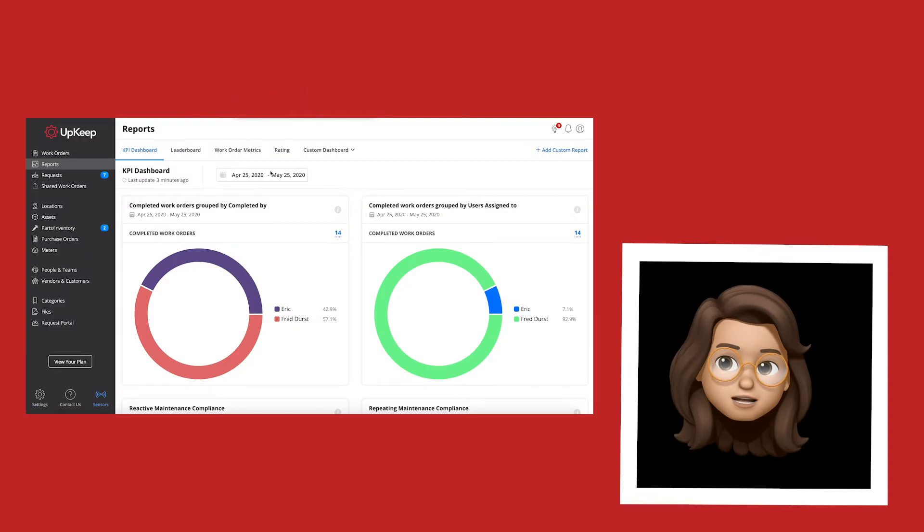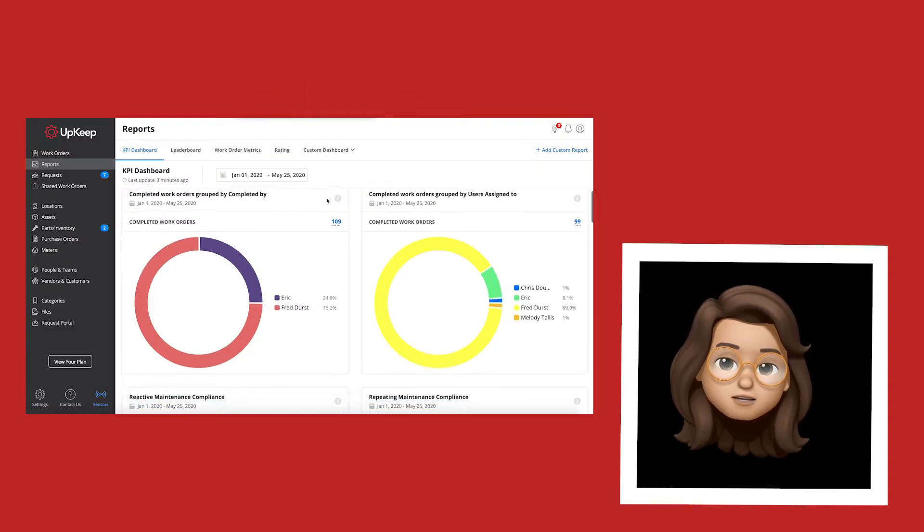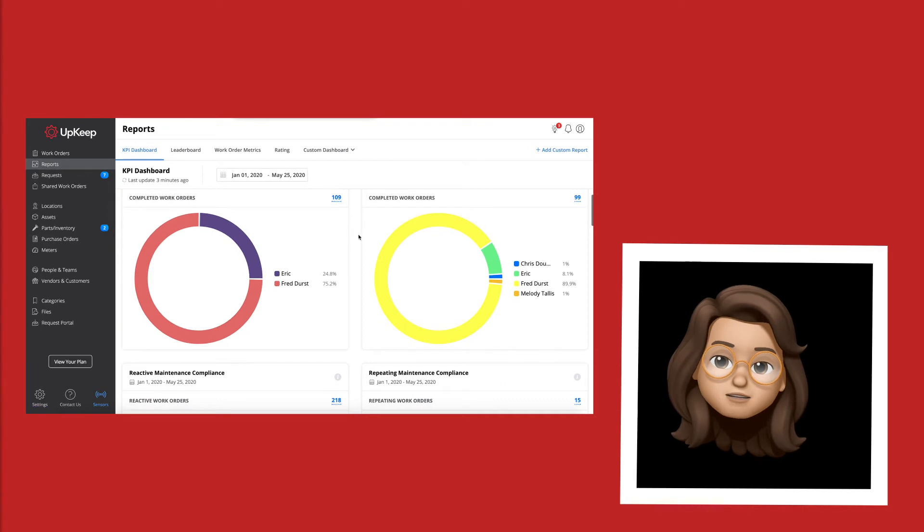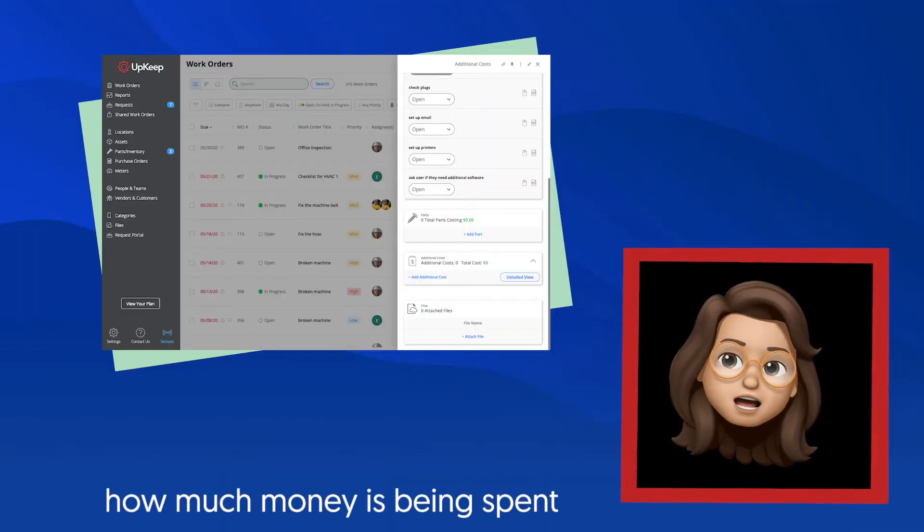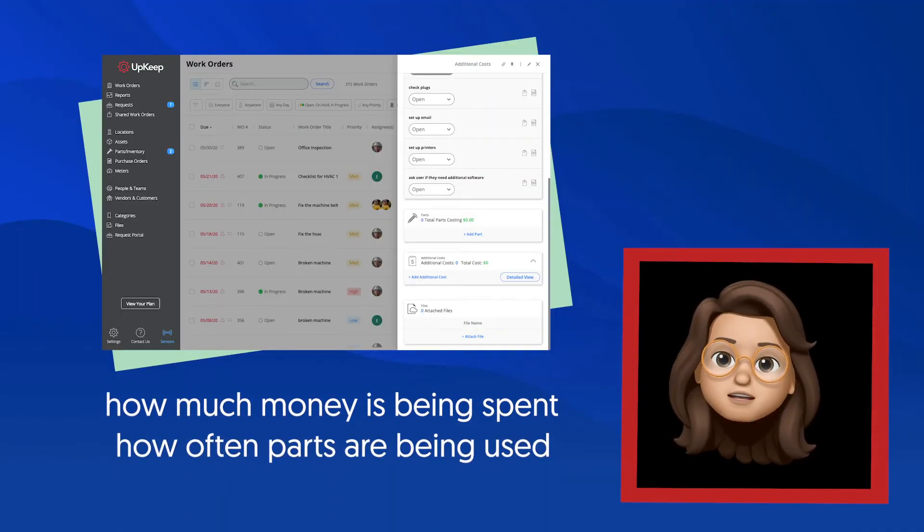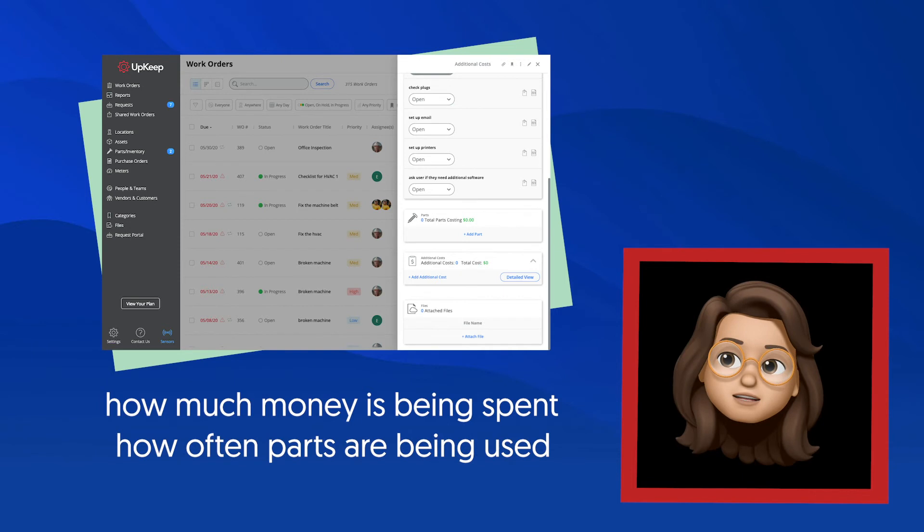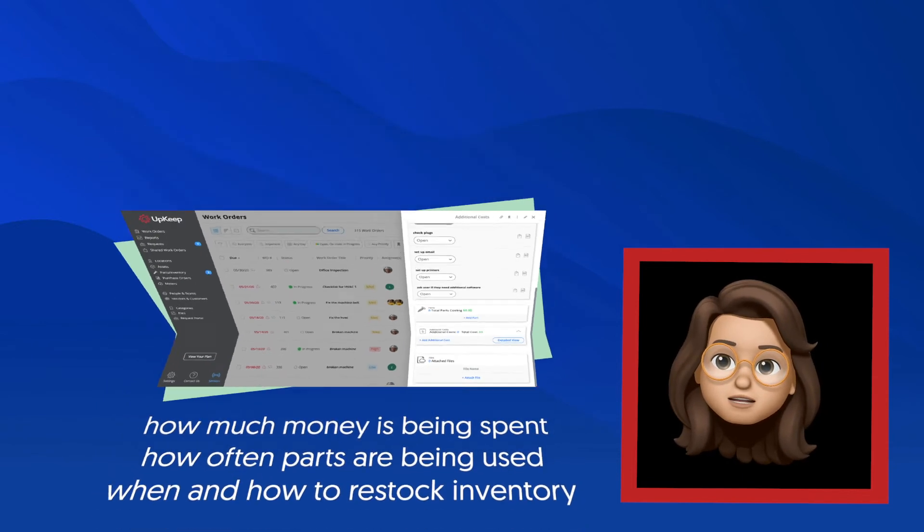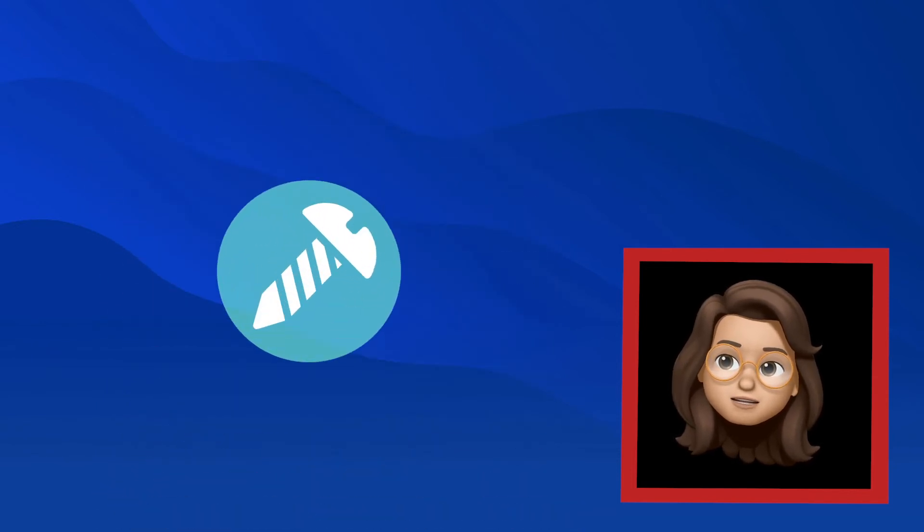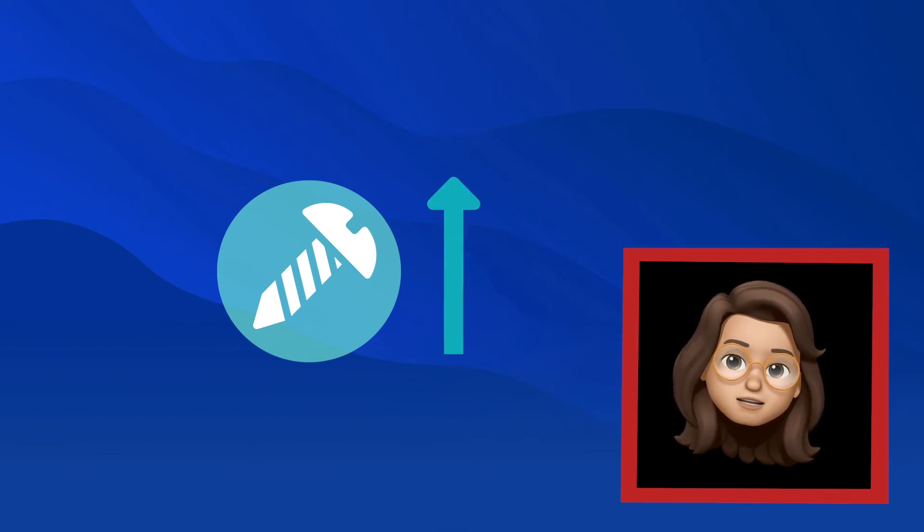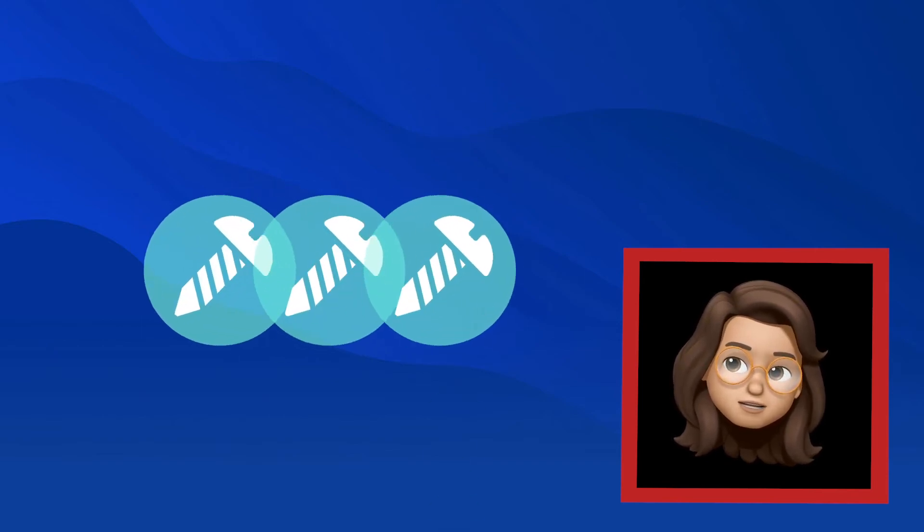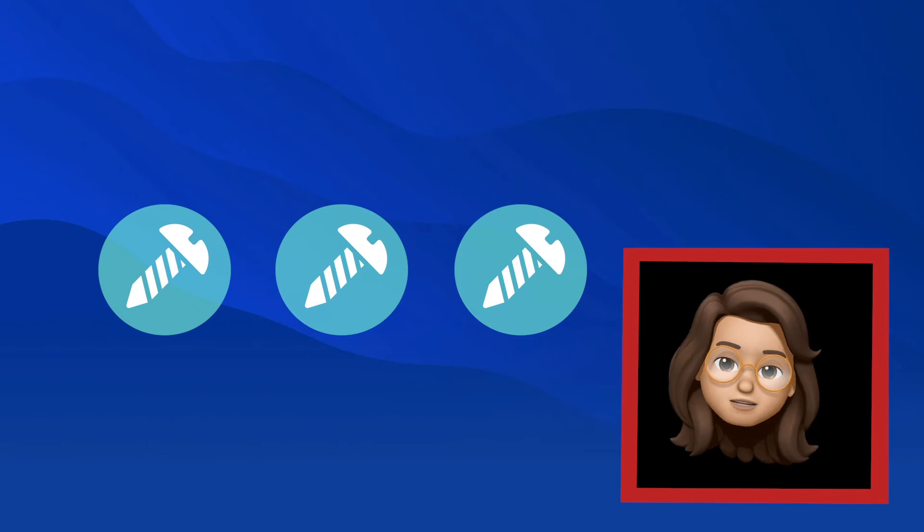For example, in the KPI dashboard, you can see which parts have been consumed with all of the work orders that you've completed. This gives you insight into how much money is being spent, how often parts are being used, and when and how to restock your inventory. With this information, if you notice a part that is commonly being used, you can make sure that you increase the minimum quantity so you always have that part on hand.